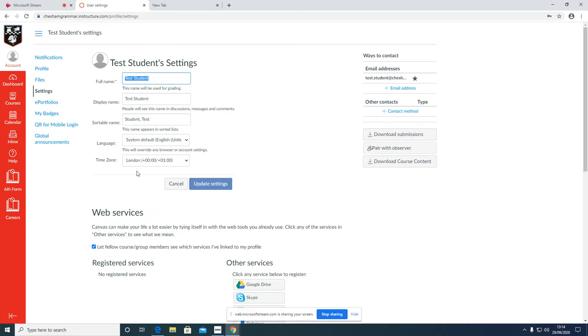Now this is a test student, and therefore it isn't allowing me to change the password, but on your accounts there should be a change password box. You will tick that and you'll be able to change your password to something more memorable.